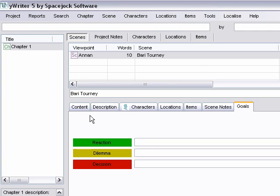yWriter puts all your information right at your fingertips. It's so much better than flipping through piles of notebooks, and it's a lot more fun too. You can download the software free of charge at spacejock.com/ywriter5.html